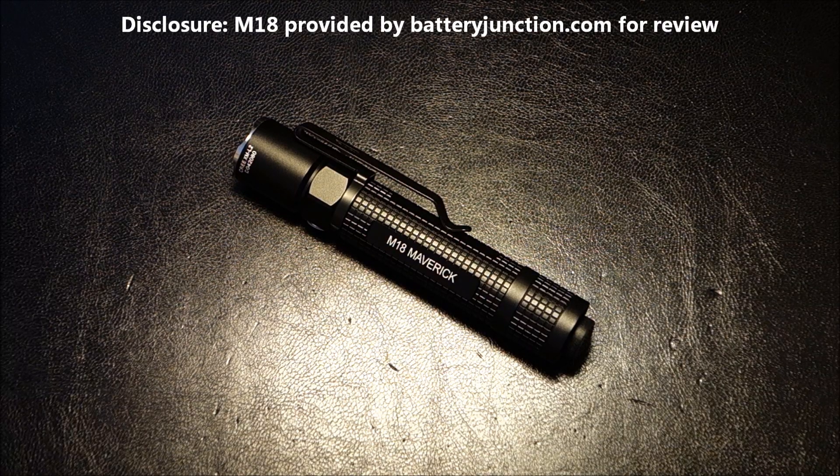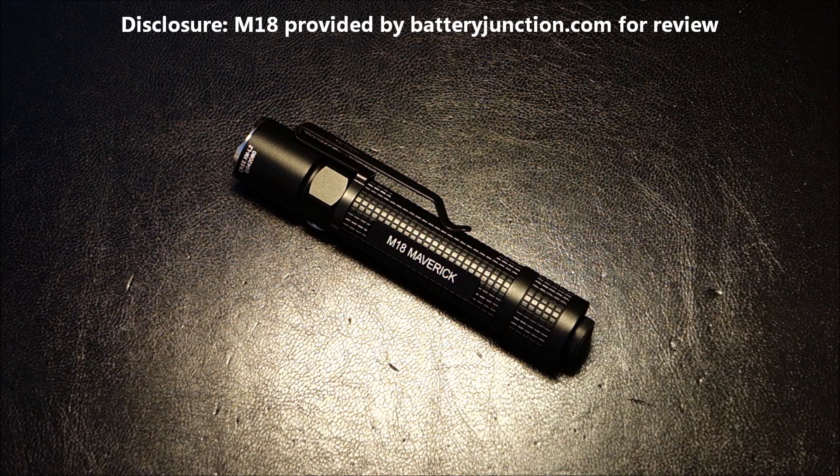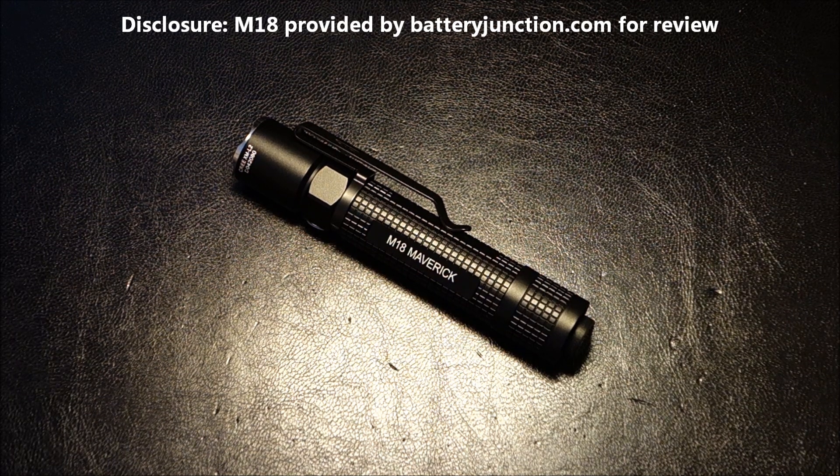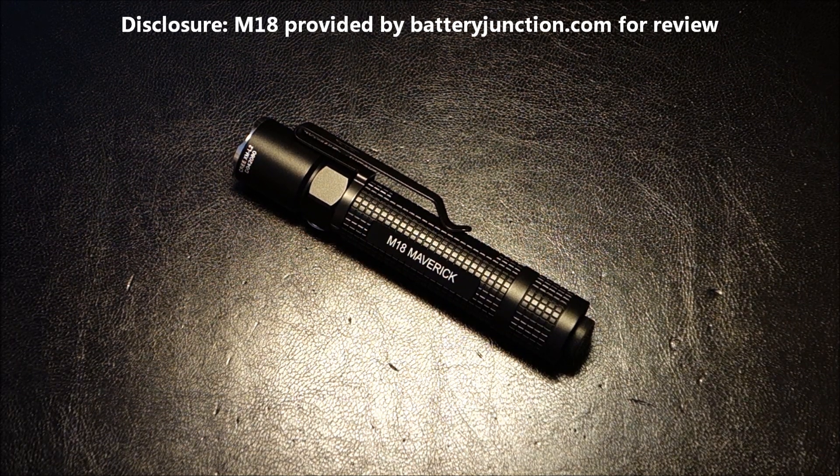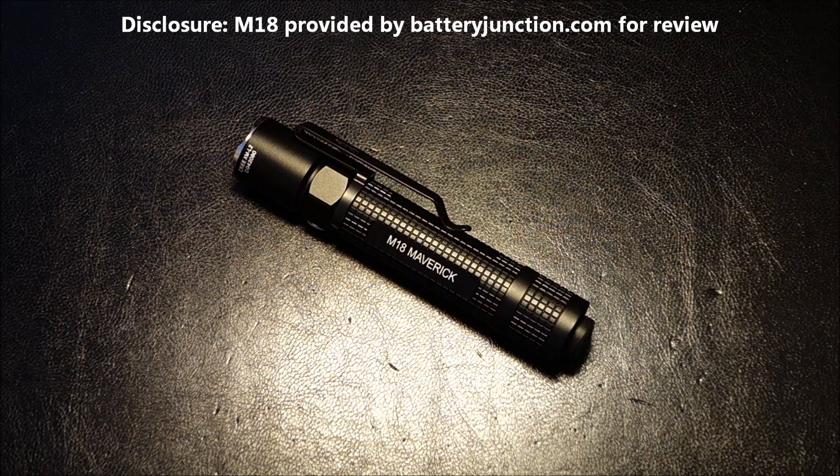As part of FTC disclosures, the Olight M18 Maverick was provided by BatteryJunction.com for review. Thanks again for watching.